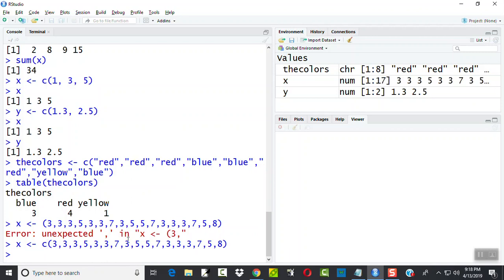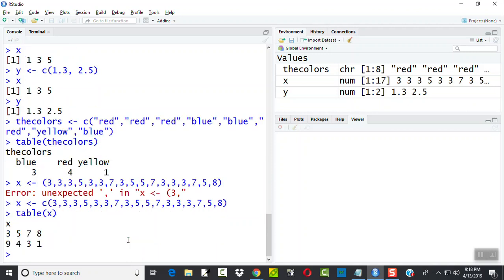If I press enter, I got those numbers in. And now if I do table X, that tells me I had nine threes, I had four fives, I had three sevens, and I had one eight. So that gives us our frequency distribution.